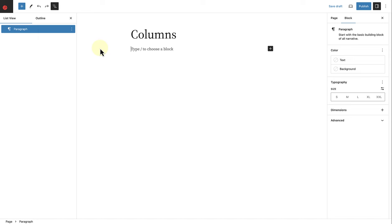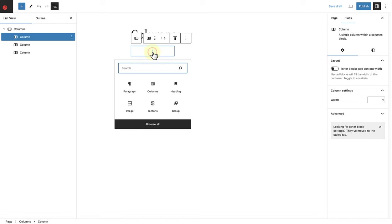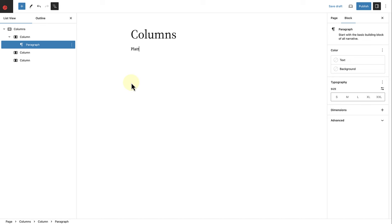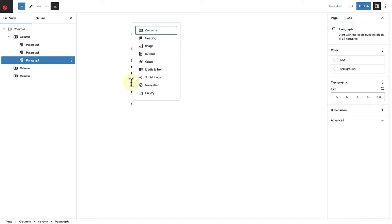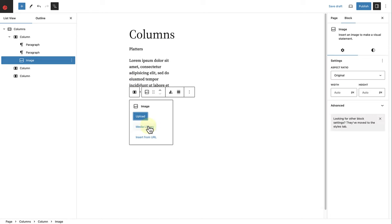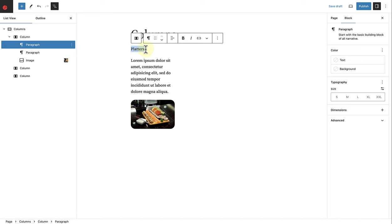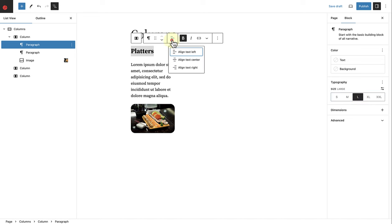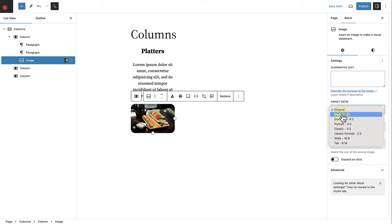In the next example, we are going to use the columns block. The columns block is one of the most effective blocks to use to create complex layouts or various designs. Let's add a columns block and select three equal columns. In the left column, I'm going to add some text and name it "Platters," press enter and add a paragraph. Below that, I'm going to add an image block and select an image from my media library. I will select the text at the top, make it bold and enlarge the size, followed by centering the text of both paragraphs. Then I will select the image block and change the aspect ratio to square.